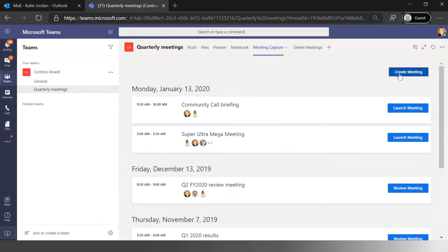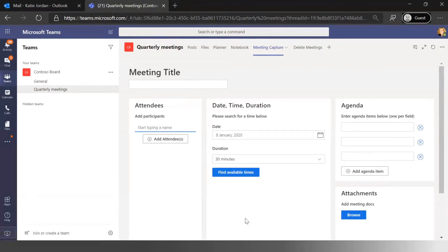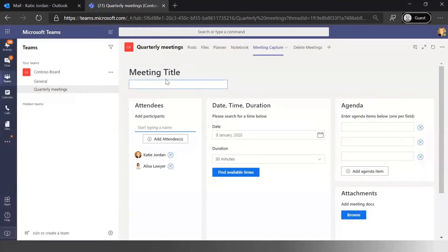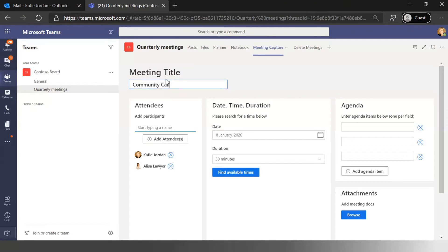So just to give you an idea about what we're doing here, when we create the meeting I'm actually going to do one just in context of what we're doing today, which is the community call for February discussion.